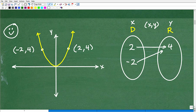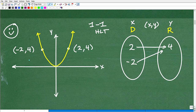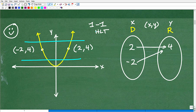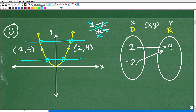Now for our second question: is this a one-to-one function? There is another test called the horizontal line test. Draw a horizontal line through the graph — if it only passes through once, it passes the test. But here it passes through more than once, so this fails the horizontal line test and is not a one-to-one function.